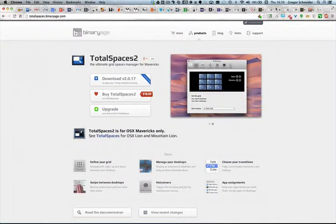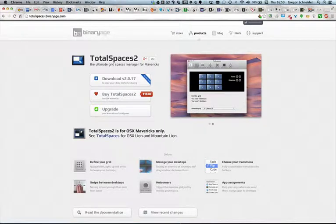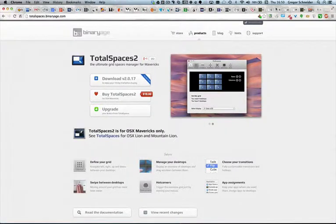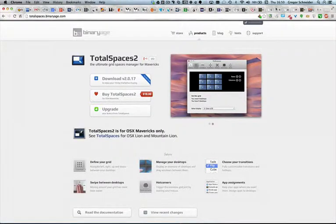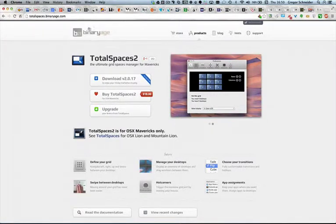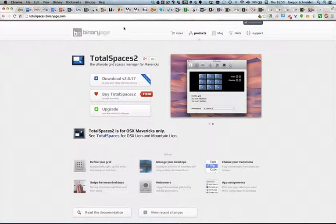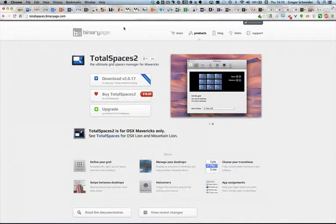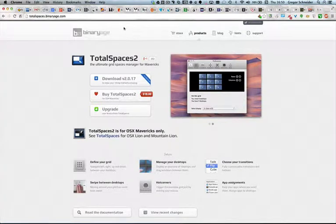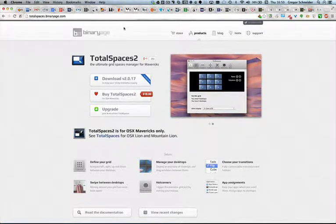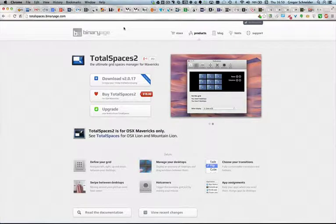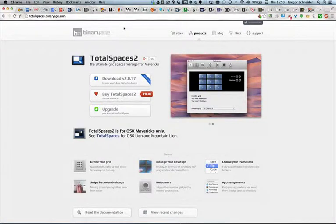If you're interested in TotalSpaces, just point your web browser to totalspaces.binaryage.com as you can see here on the top. I recommend this piece of software to everyone running OS X Mavericks. I really enjoy it and so I hope you will too. Okay, cheers guys.